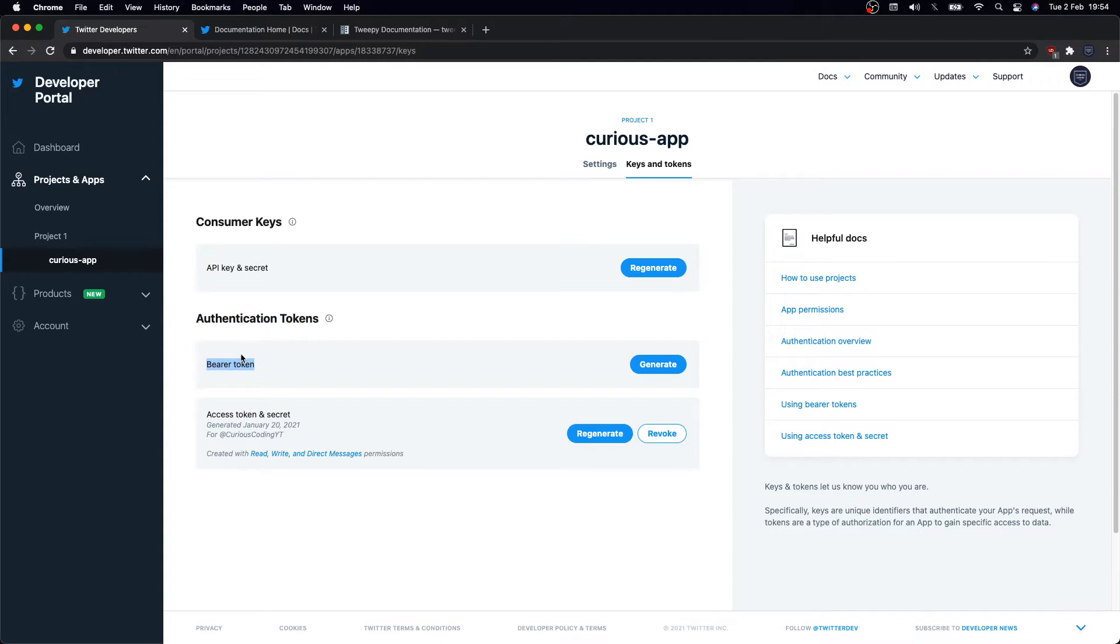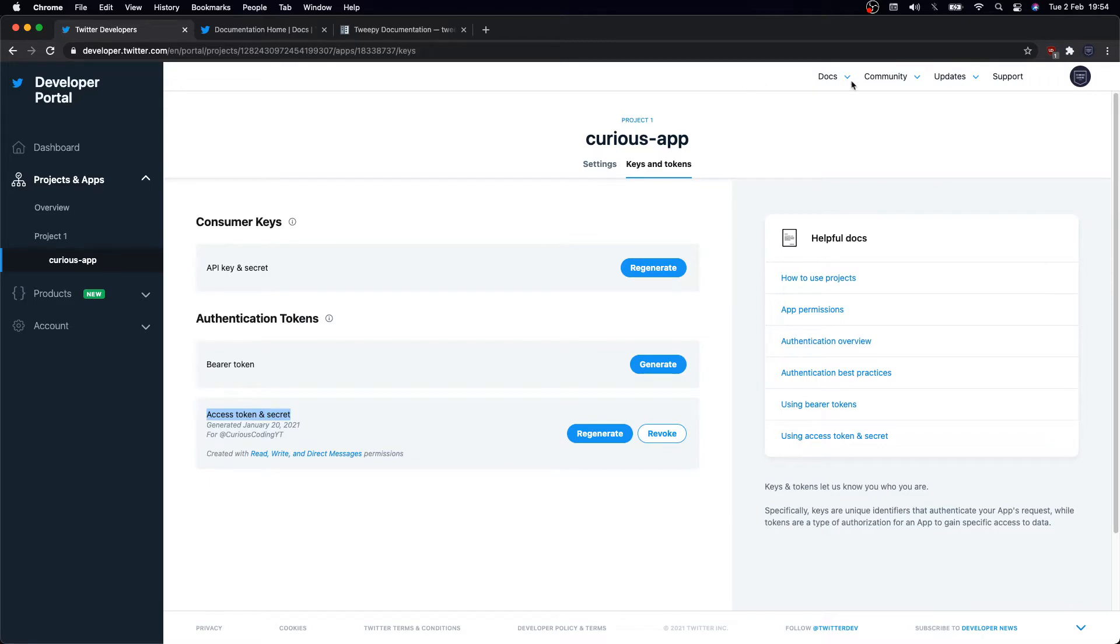Then you can also generate your authentication access tokens. These credentials specify the Twitter account the request is made on behalf of. Myself, I've created the access token and secret. You just need to choose one method depending on the authentication method you want to use.